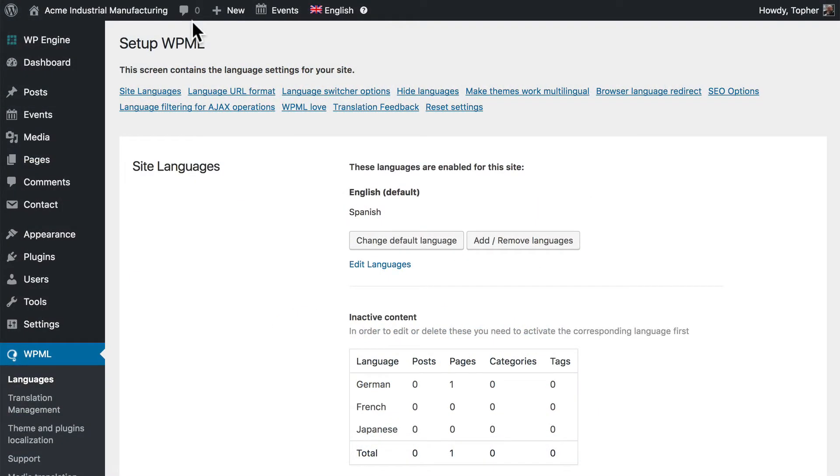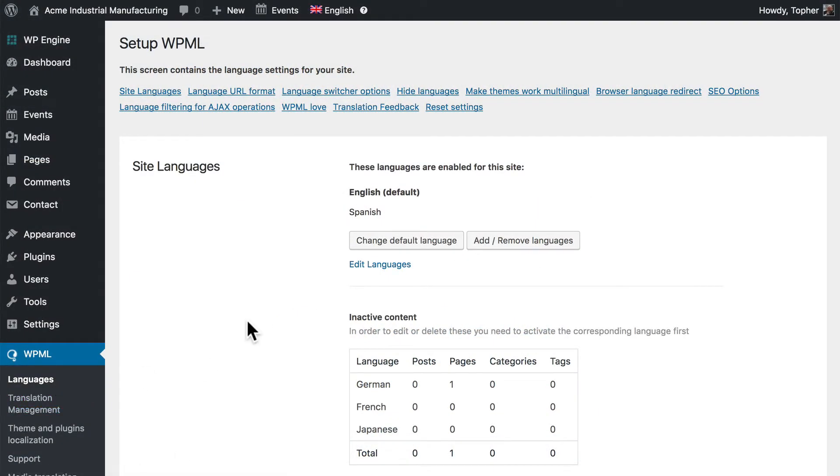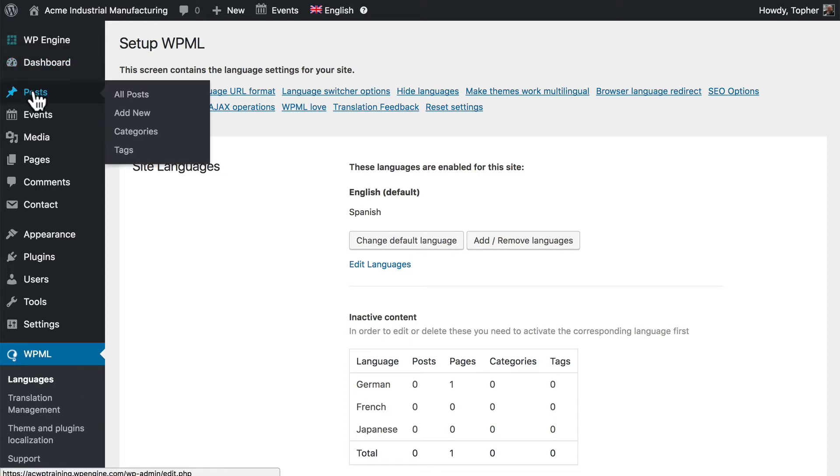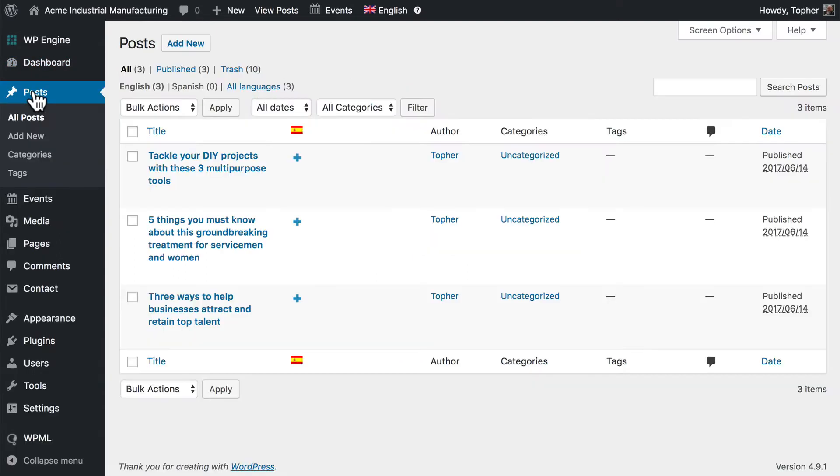We're still here on the WPML Languages page, but I'm going to go to the Posts area. Now what I'm about to show you is called Manual Translation, and we're going to do it right here in WordPress and WPML.